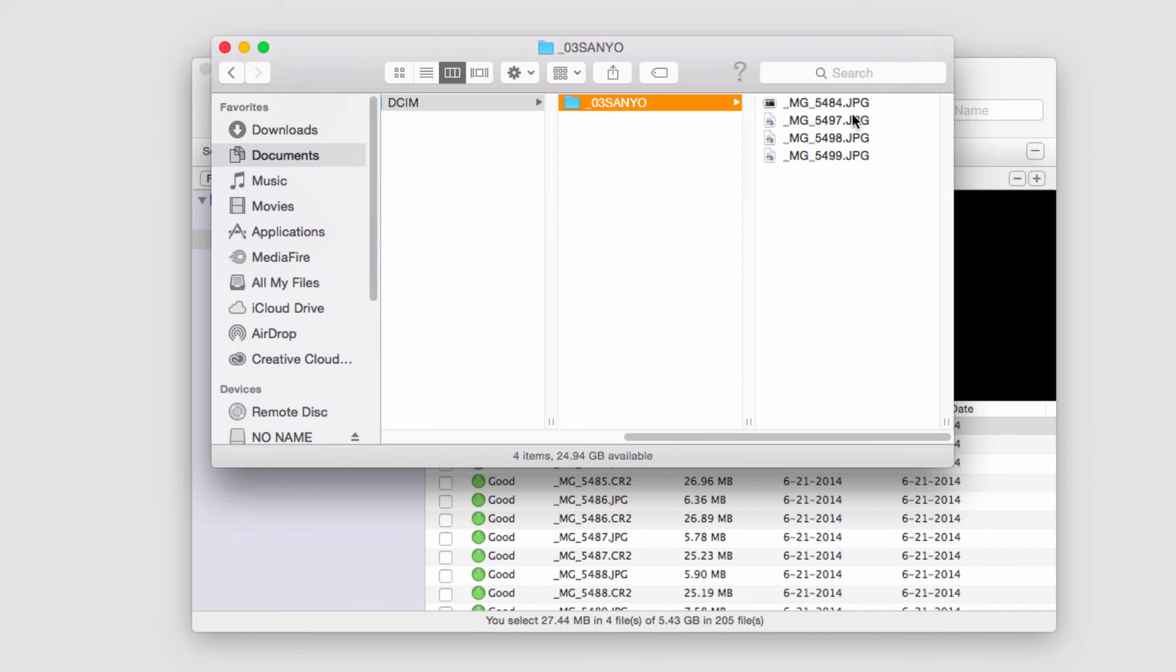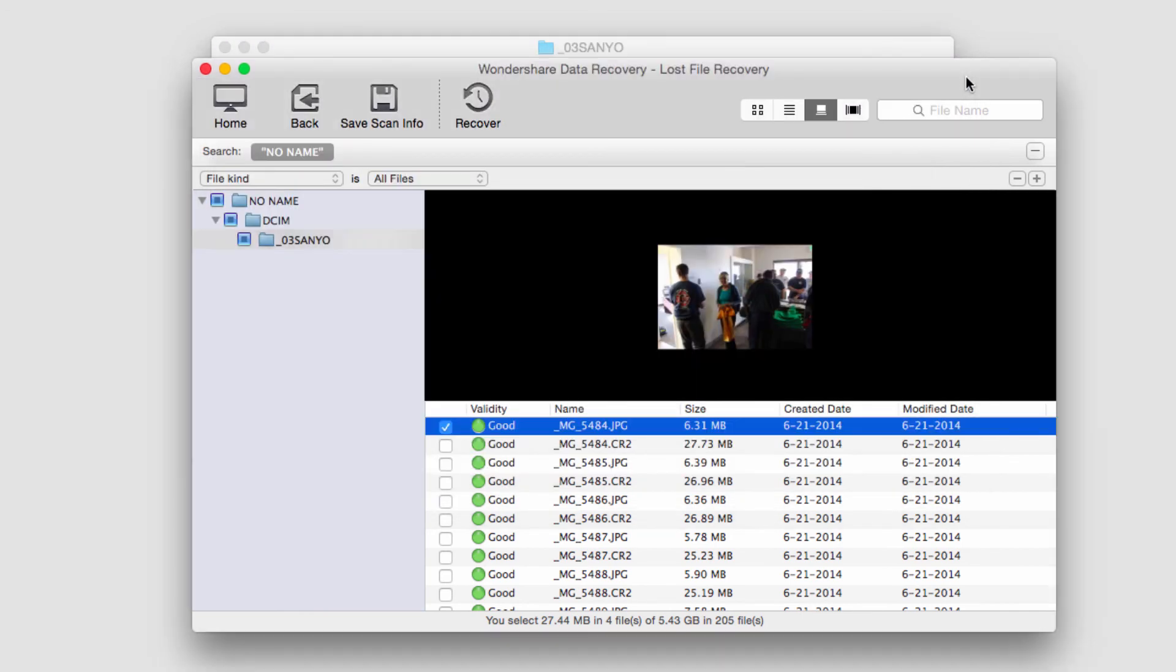And that's how you recover files from an external hard drive using Wondershare Data Recovery.